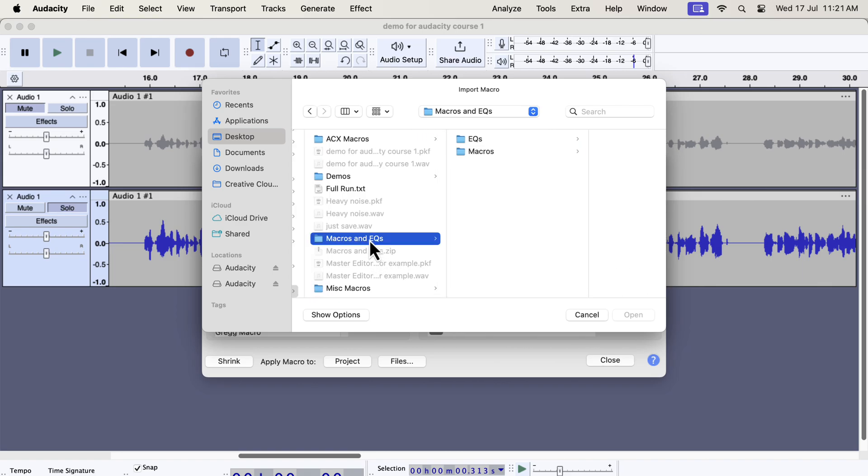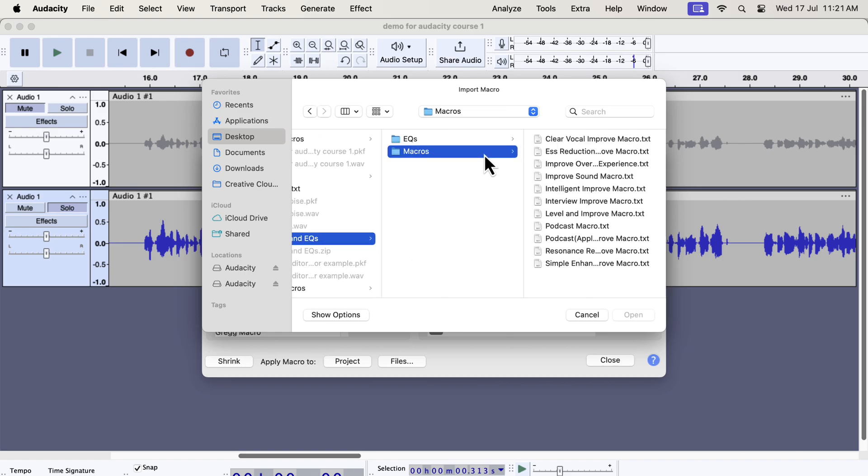To import the macros, select the macros folder. If you want to use the professional EQs separately, you will also get those in the EQs folder. For now, we will concentrate only on the macros, because it has the professional EQ and other audio processing built into it.